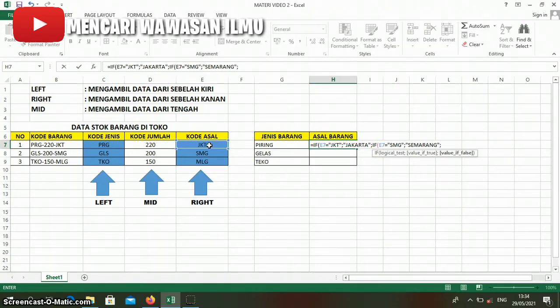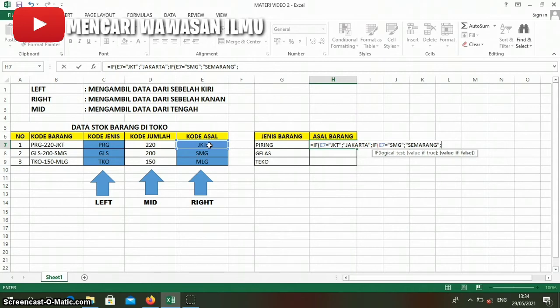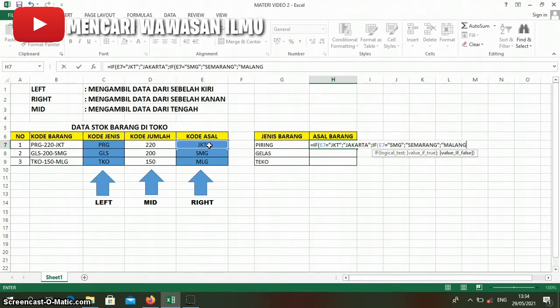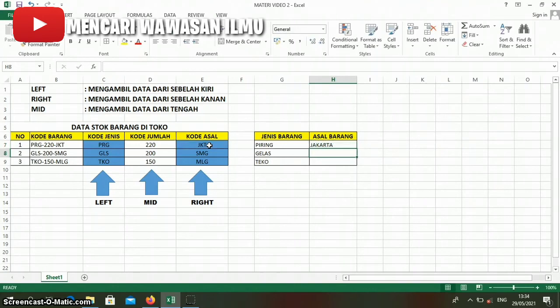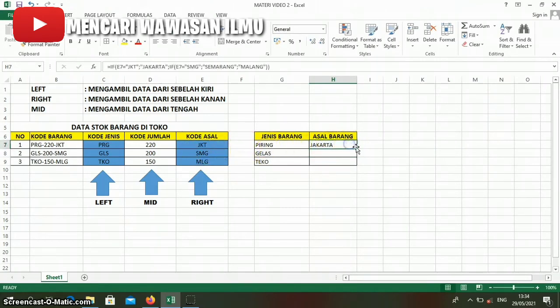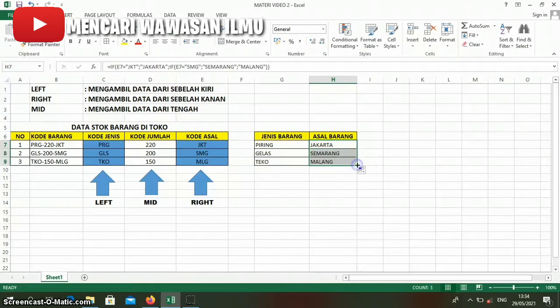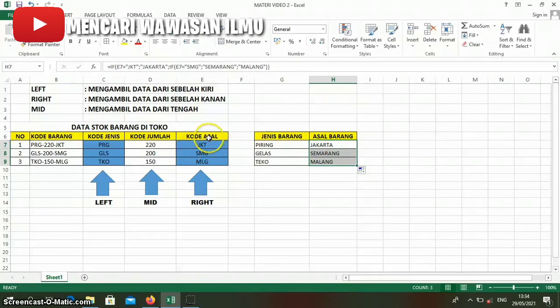Because here there are only three options, if it's neither JKT nor SMG, then we write 'Malang'. After that, we press Enter. Then JKT will change to Jakarta. Then we drag it down, and it will be converted from origin code to origin goods.